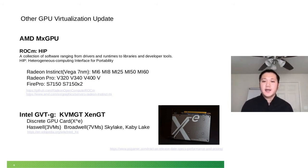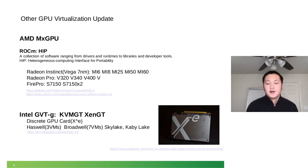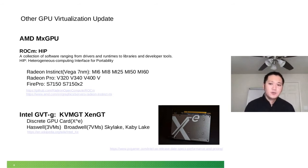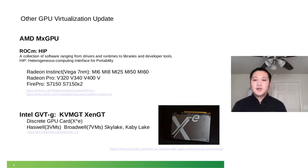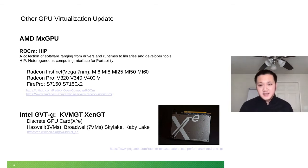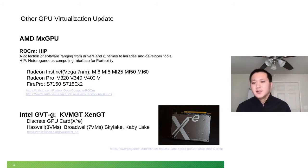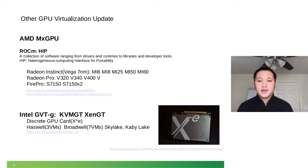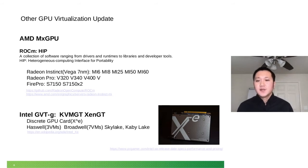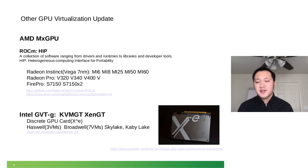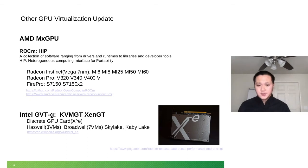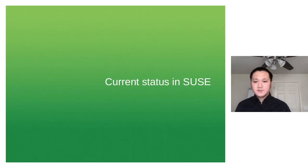And then comes Intel. Earlier they announced they're going to release their discrete GPU card this year. But I think probably because of the pandemic, it will be next year. But there are some specs released. They call it XE. We'll see for that one.